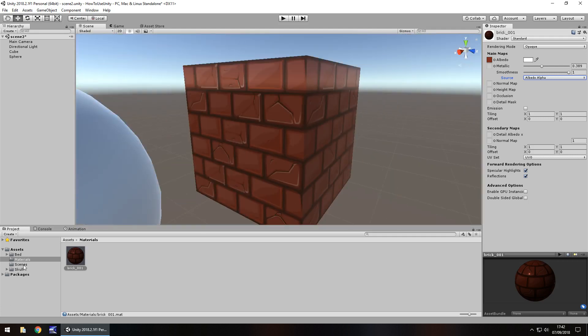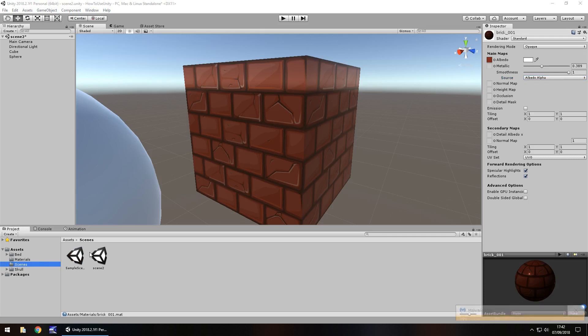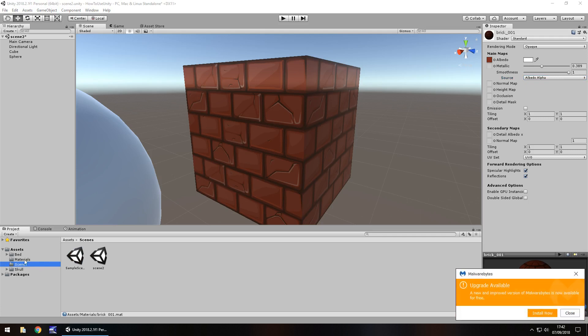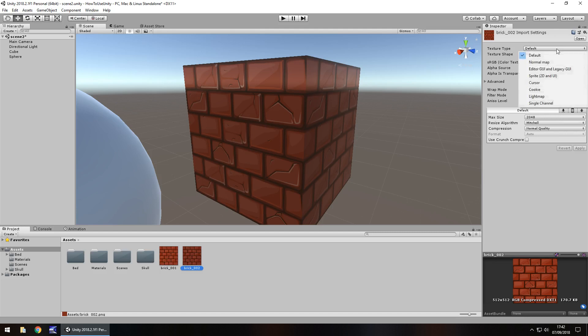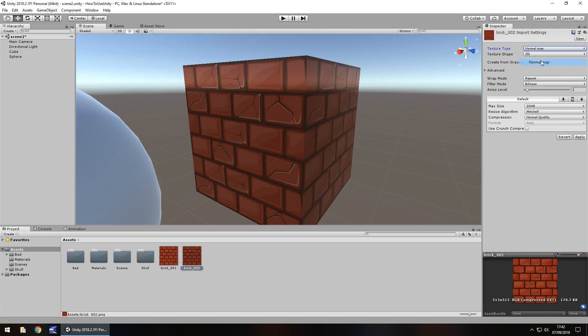So to create a normal map, you would take your original texture. Thank you, Malwarebytes. And you would hold control and press D to duplicate it. So create a new one. And up here in the texture type, you can change that to a normal map. And you can either click create from grayscale or not. We'll use both right now, just to show you how it looks. So let's click on apply and we've then created right here a normal map as simple as that.